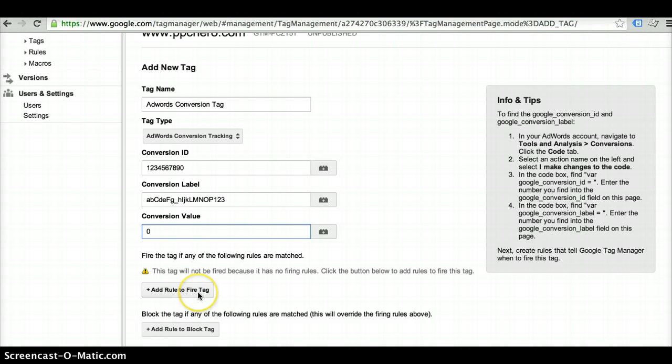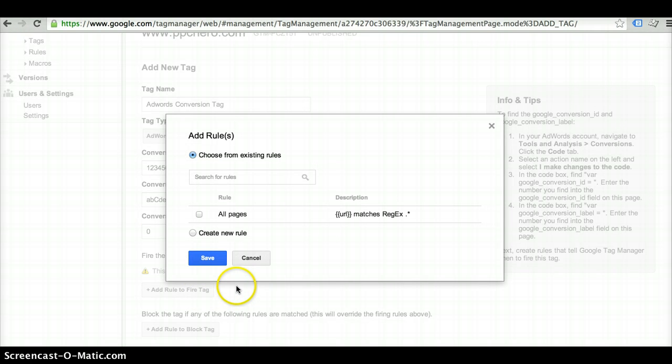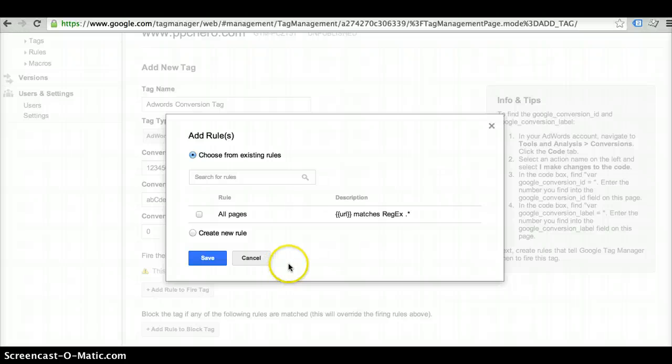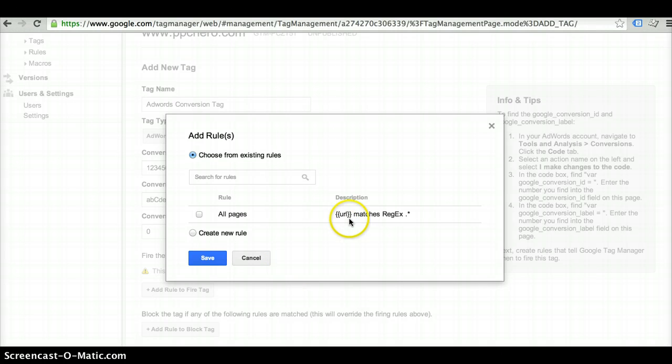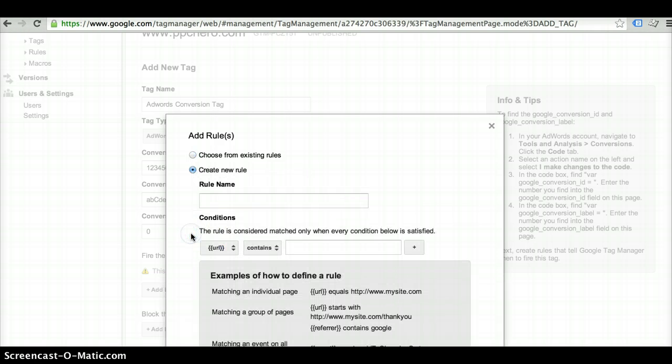And then you need to create a rule so the tag knows when to fire. For this specific rule, I only want it to fire when somebody's visited my thank you page. By default, Tag Manager does automatically create an all pages tag. But for this specific one, I want to create a new rule so it only fires on the thank you page.